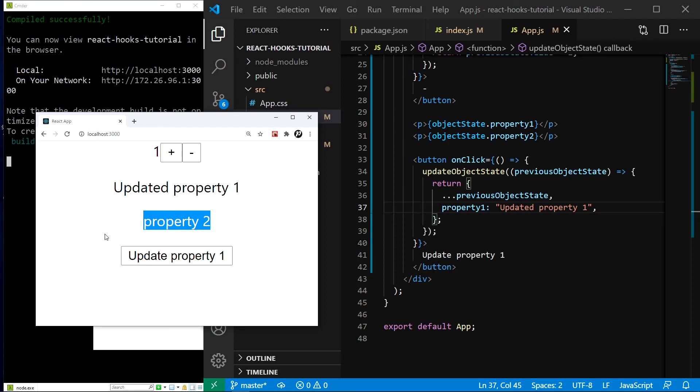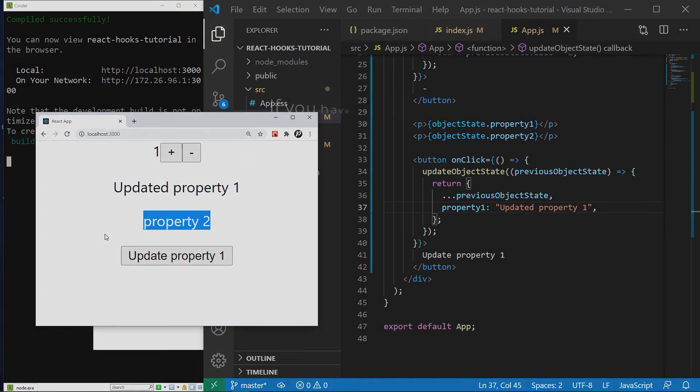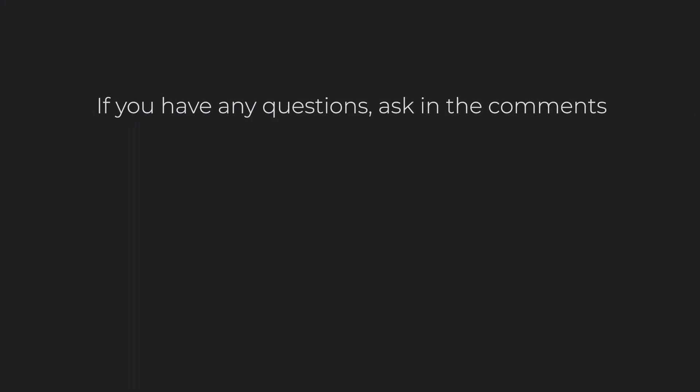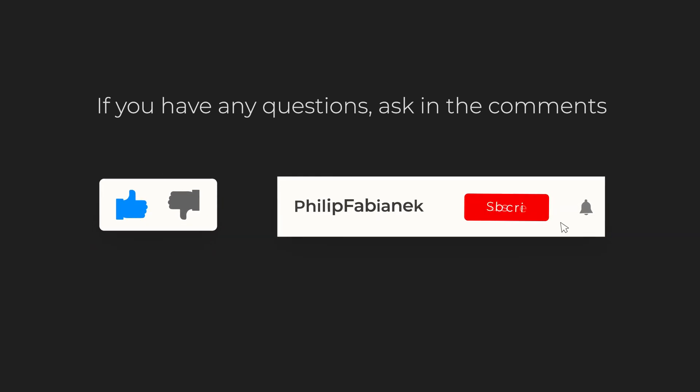And that's all for this episode. In the next one, we will finally learn about the incredibly powerful use effect hook and explore how to use it. If you have any suggestions or questions, let me know in the comments and I will answer every single one of them. If you enjoyed the video, be sure to leave a like and subscribe to see more videos like this in the future. Thanks for watching.